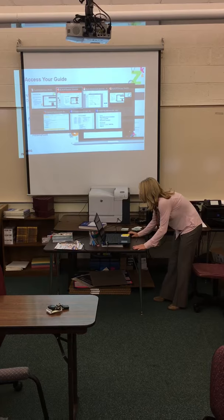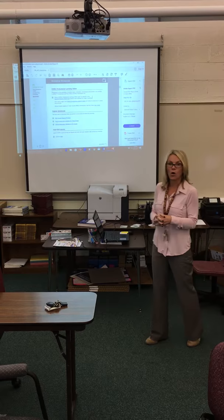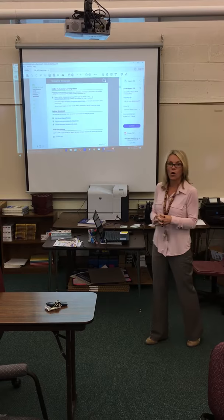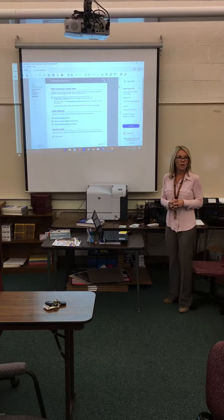You should be bringing up your interactive guide. Take a look and see if you are able to get into what's called the interactive guide from your downloaded material. Give me a thumbs up if you're right there. You should see Applying Reports resources and professional learning. For those of you who are waiting, you can click into the professional learning to start to explore that.